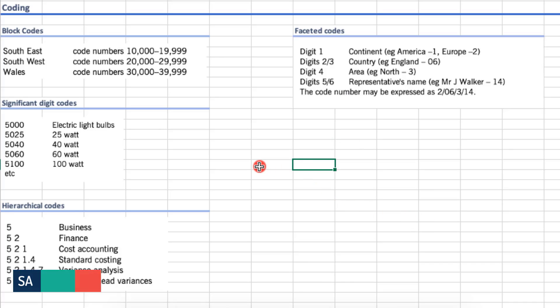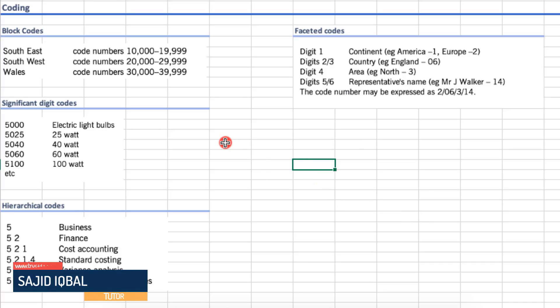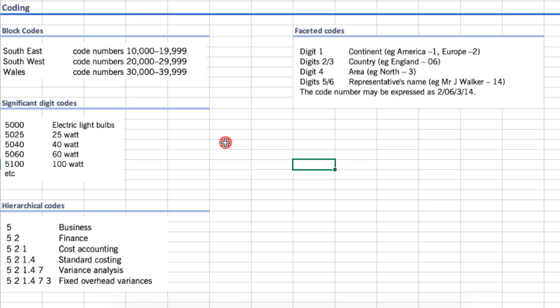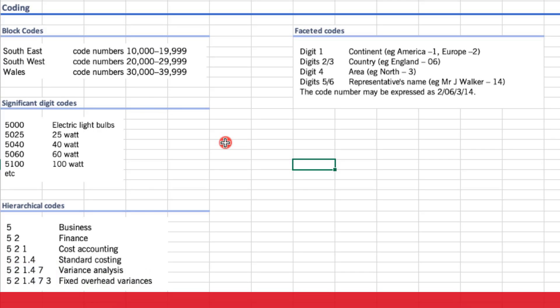Now let's discuss a little bit about coding, because coding is getting important in the exam. Question codes will be given to you, but they can also ask about the different types of codes.